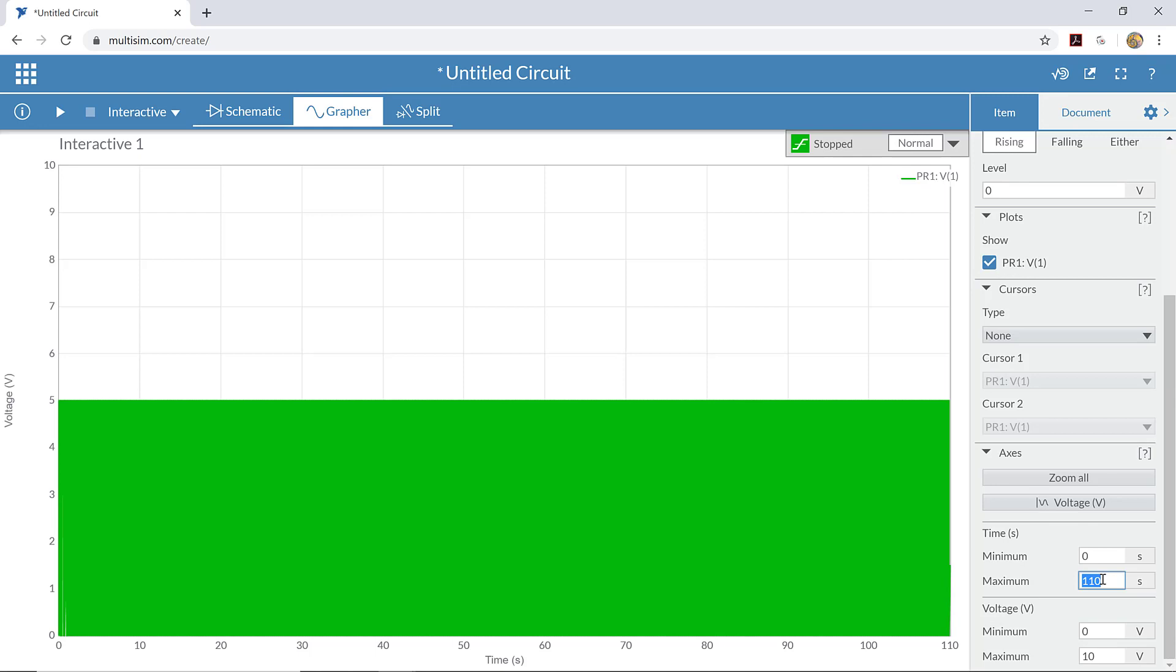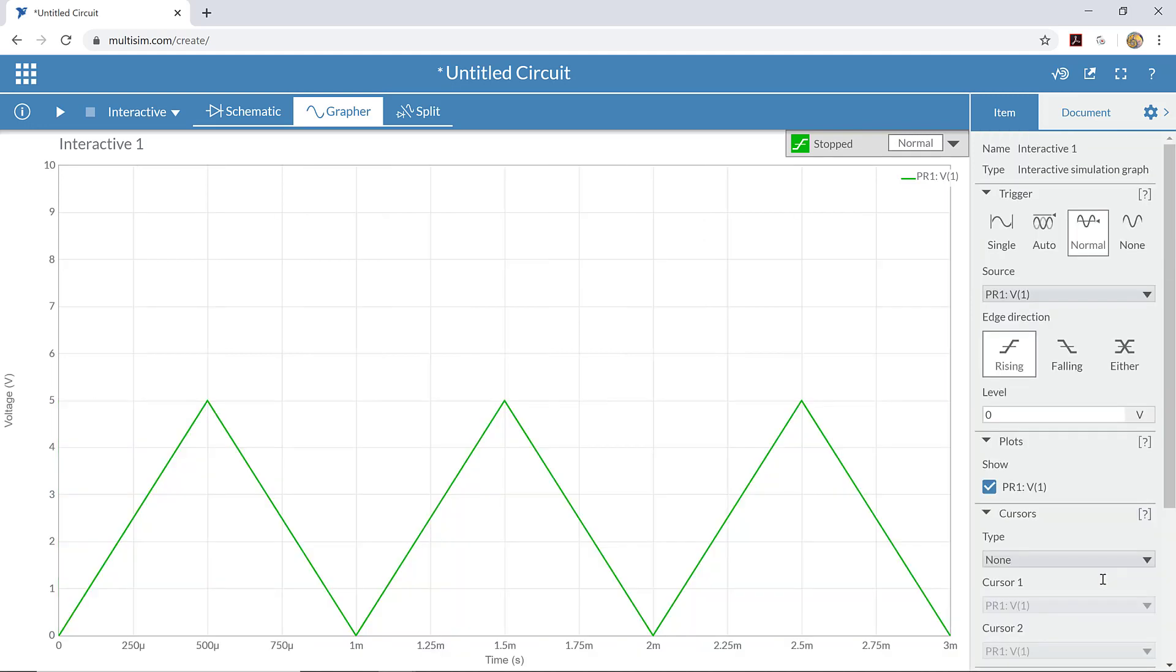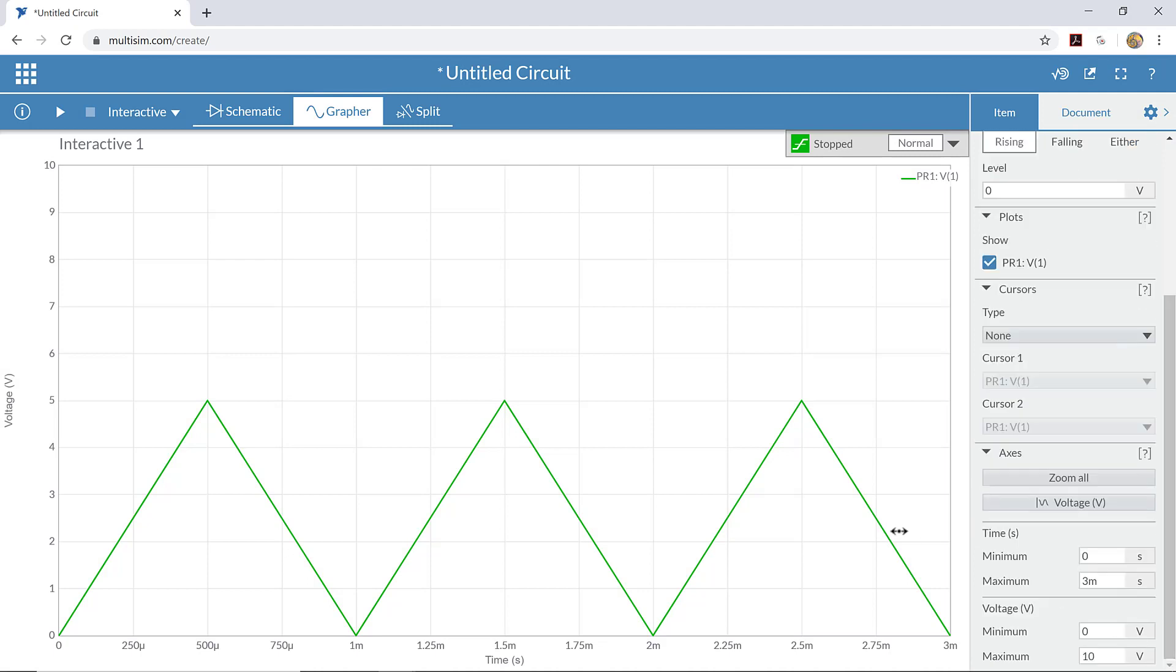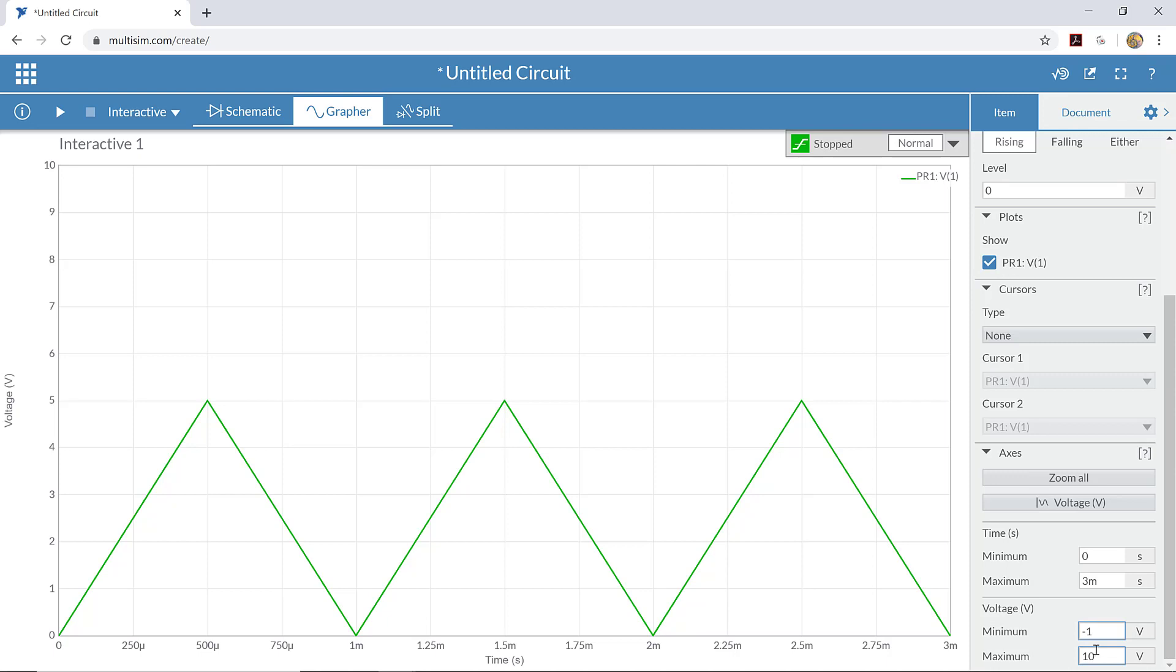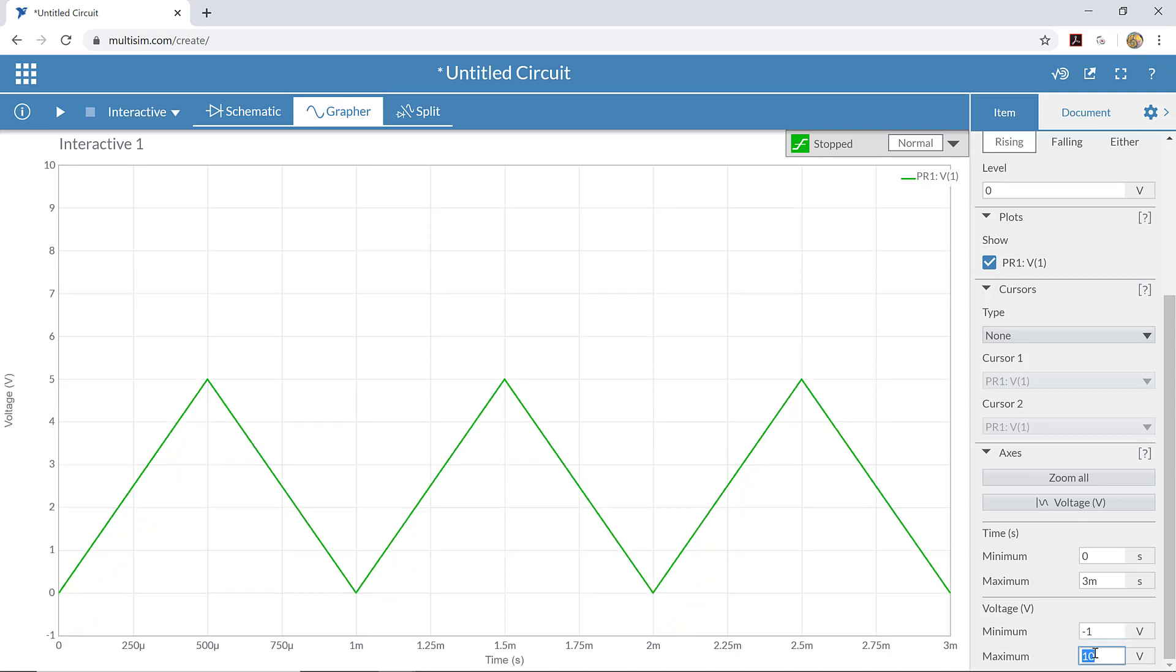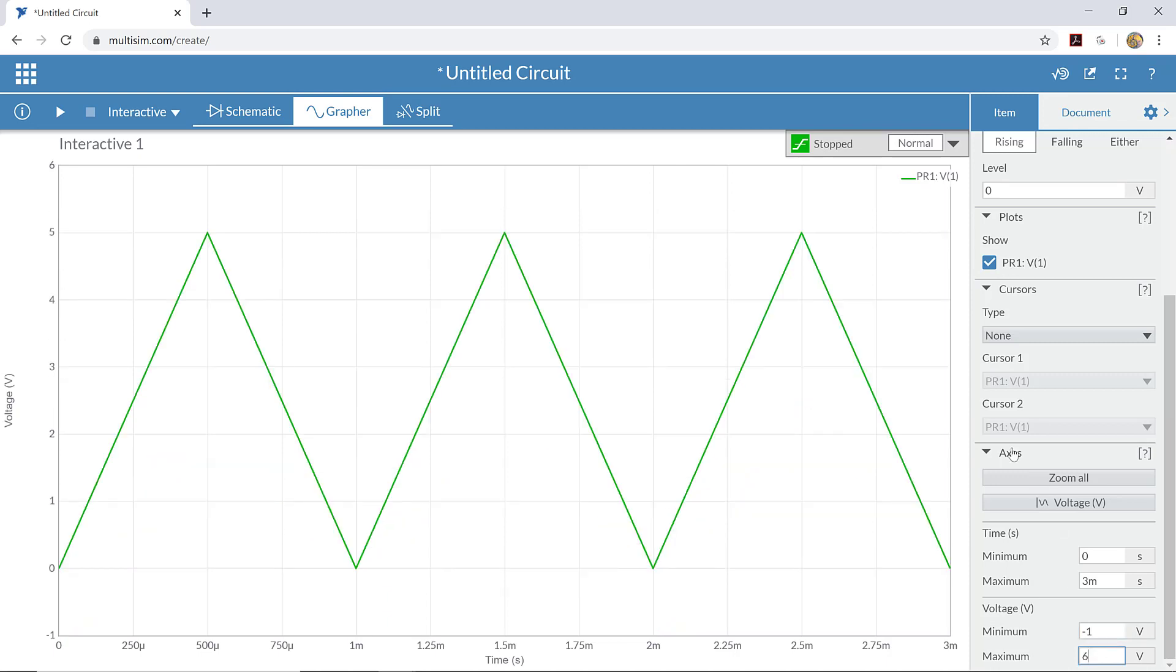If I make this, say, 3 milliseconds, now we can see three complete periods of the wave on the screen. You can see it starts at time 0 now and goes up to 3 milliseconds. So it's easy to see what's happening with the timing there. I might also like to have this wave centered on the screen, so I might choose to go from a minimum of minus 1 volt up to 6 volts. And now this wave is nicely centered on the screen.